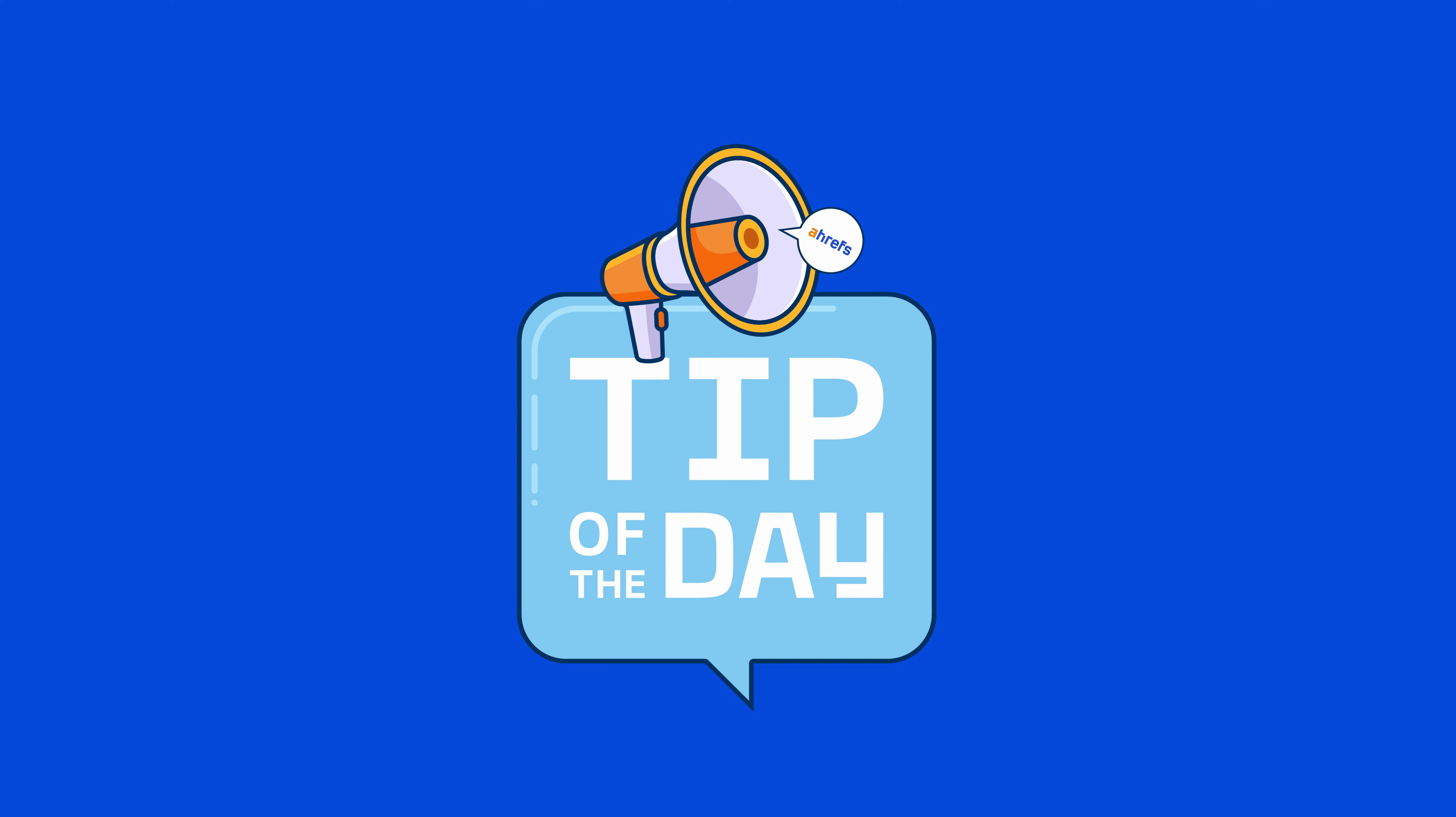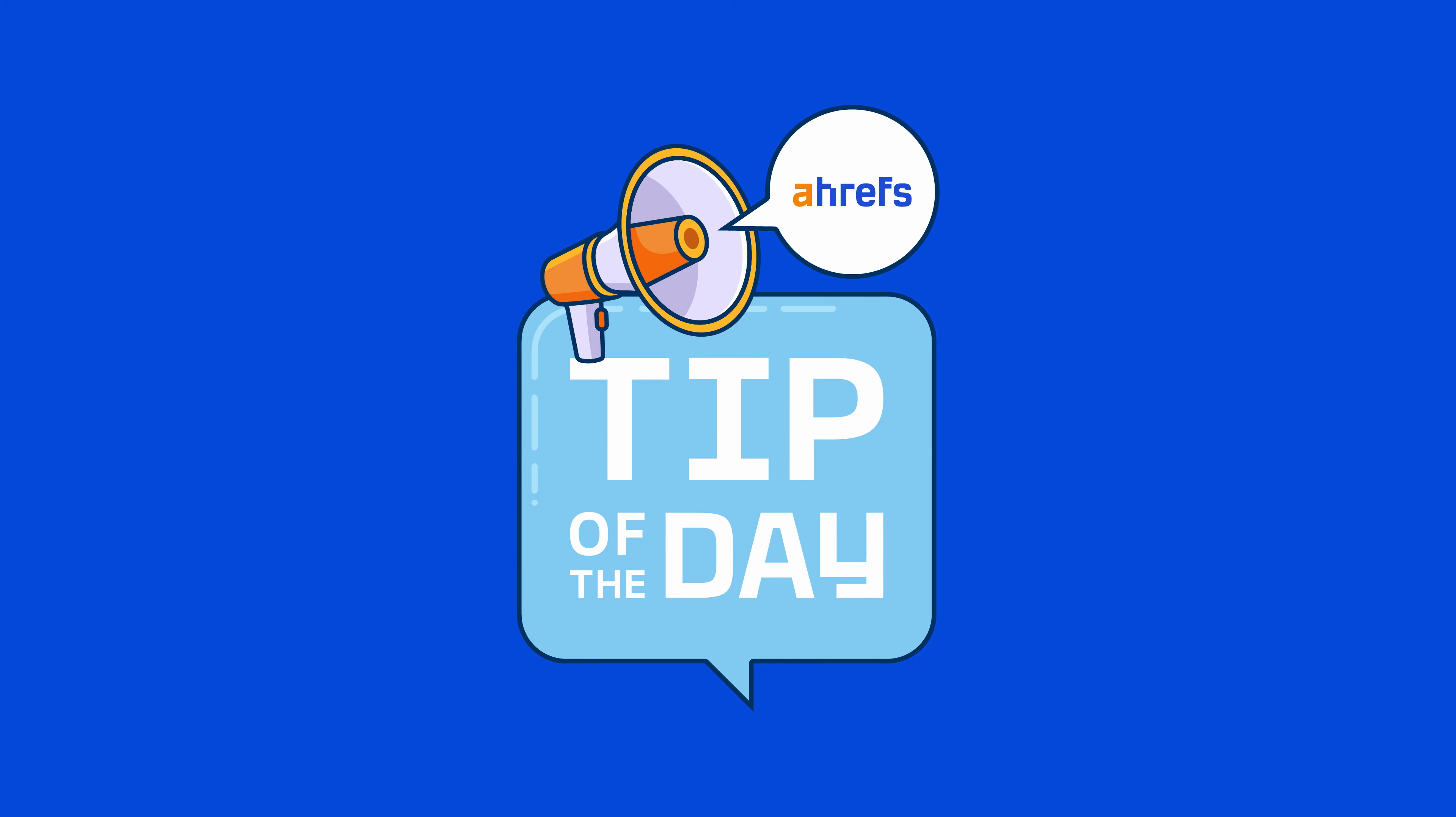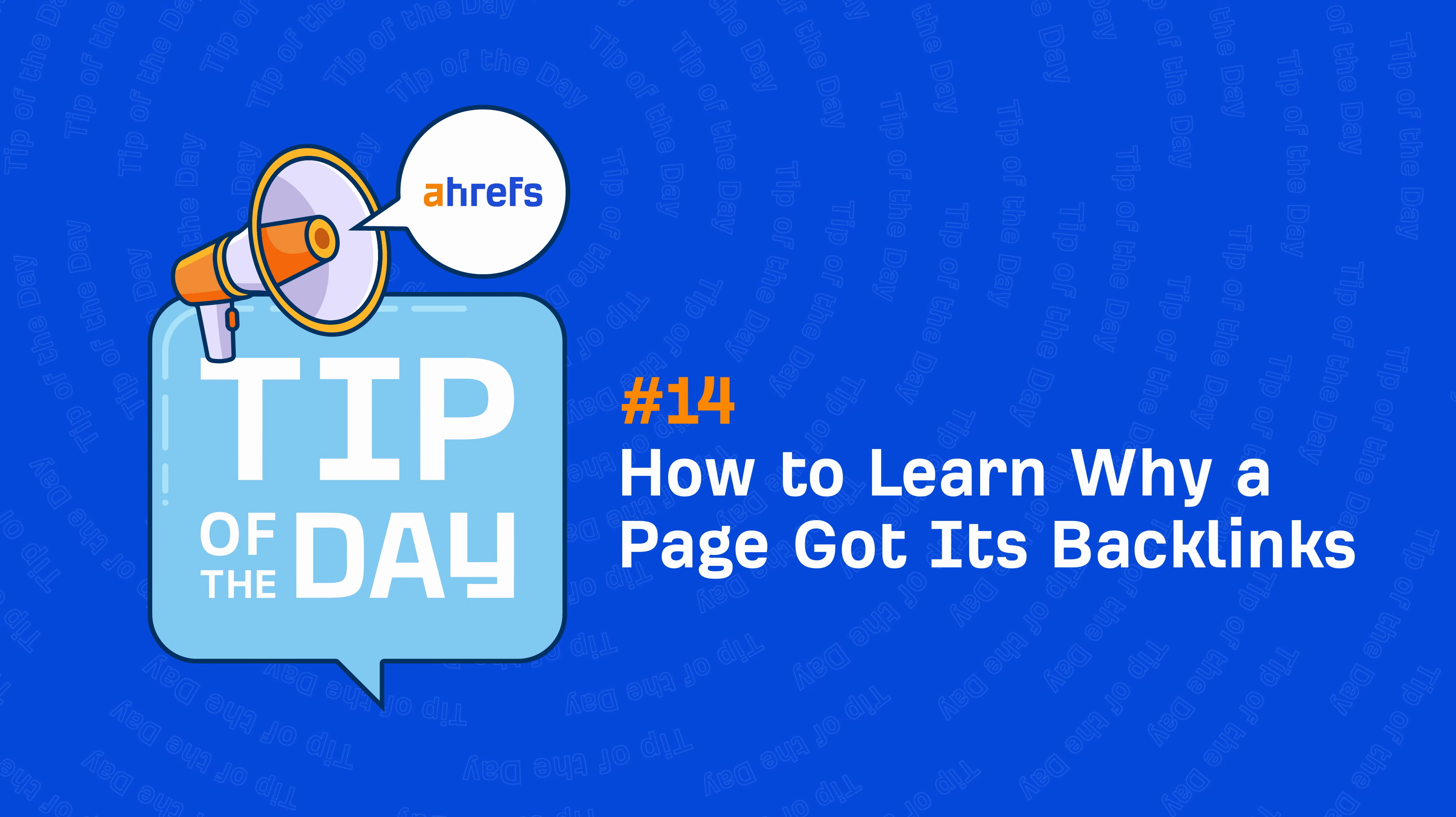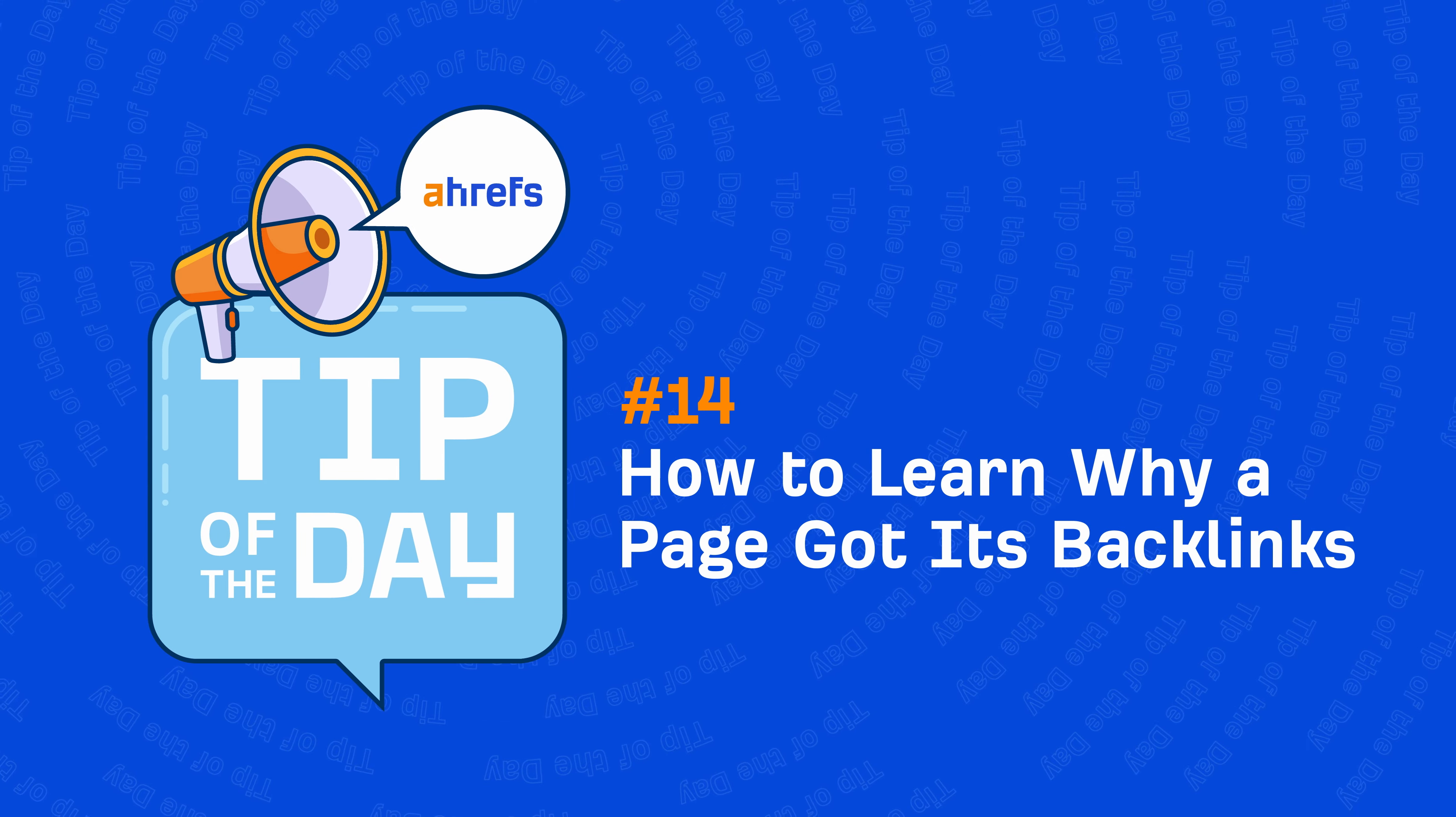Hey, it's Sam Oh and in today's tip of the day, I'm going to show you how to analyze why a page gets backlinks.